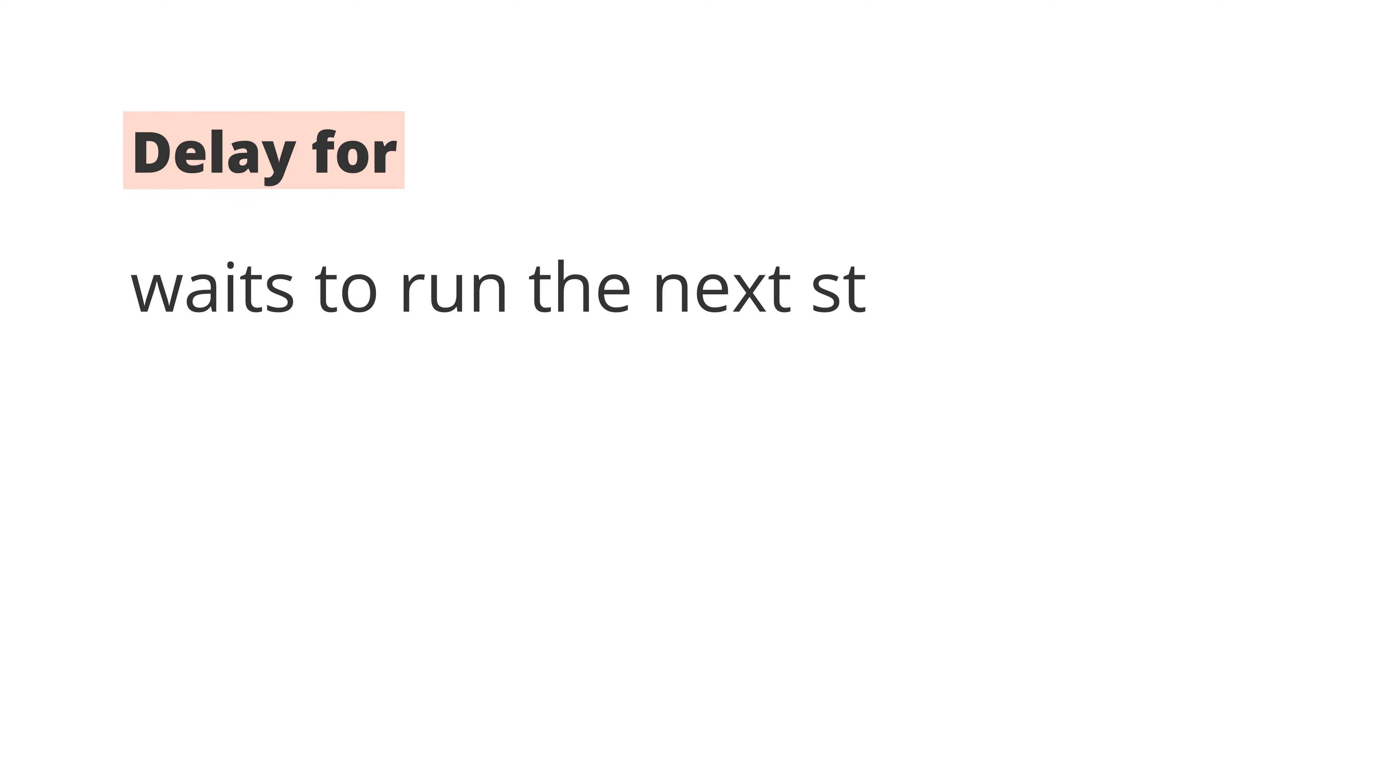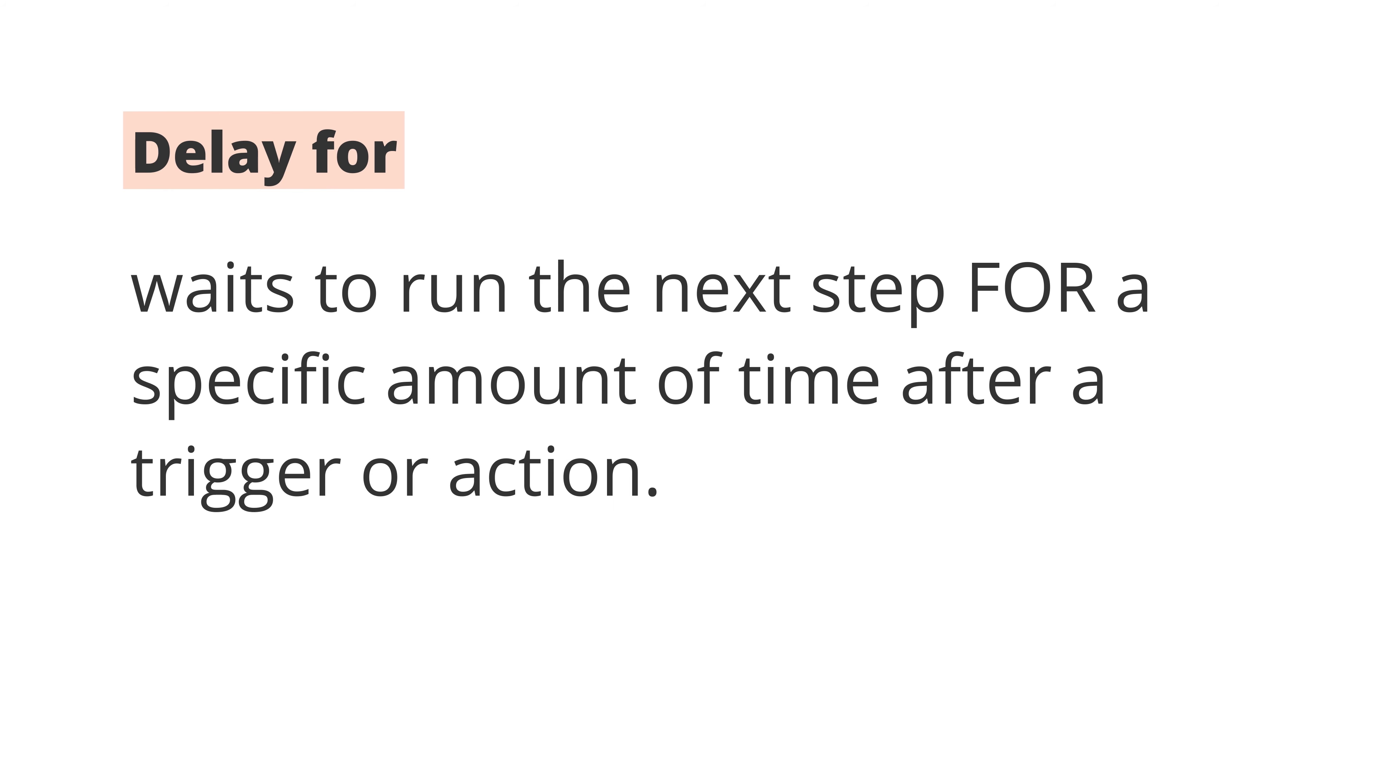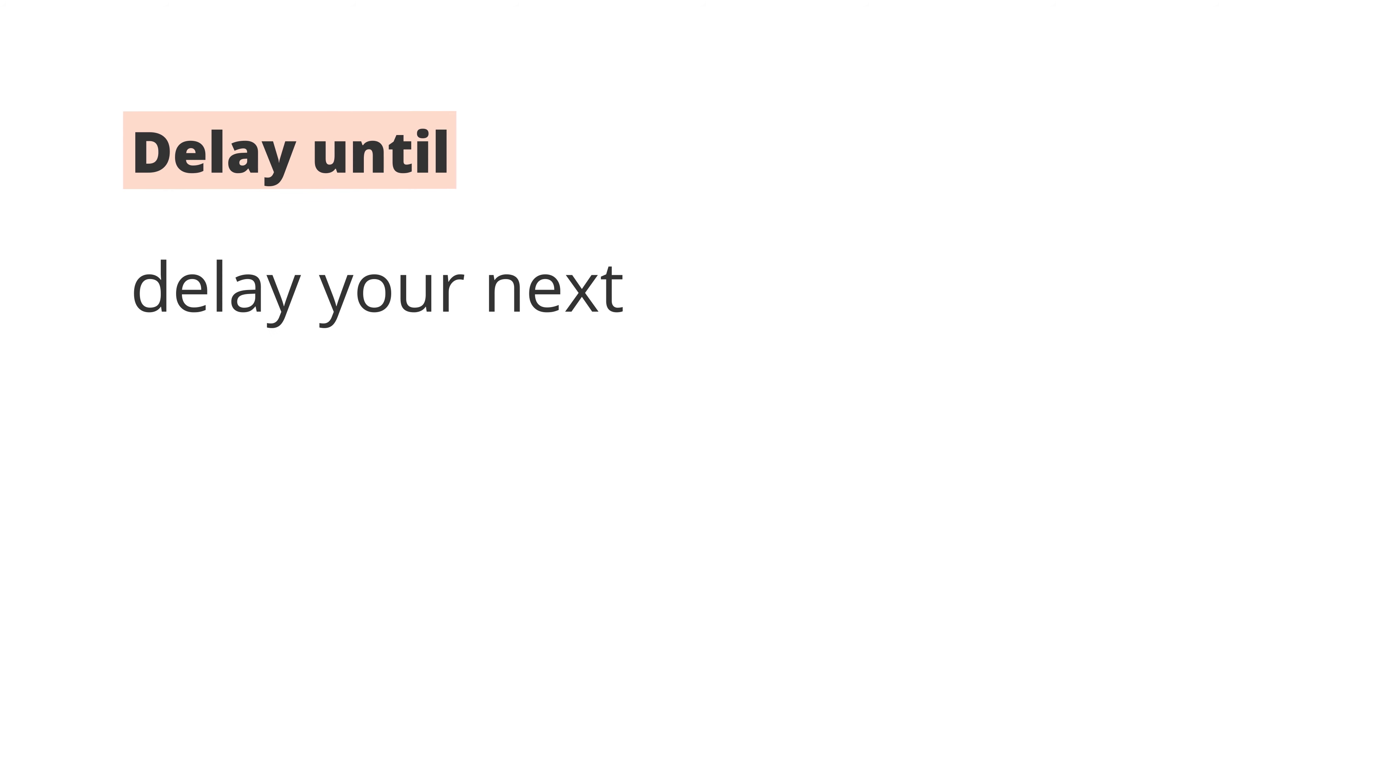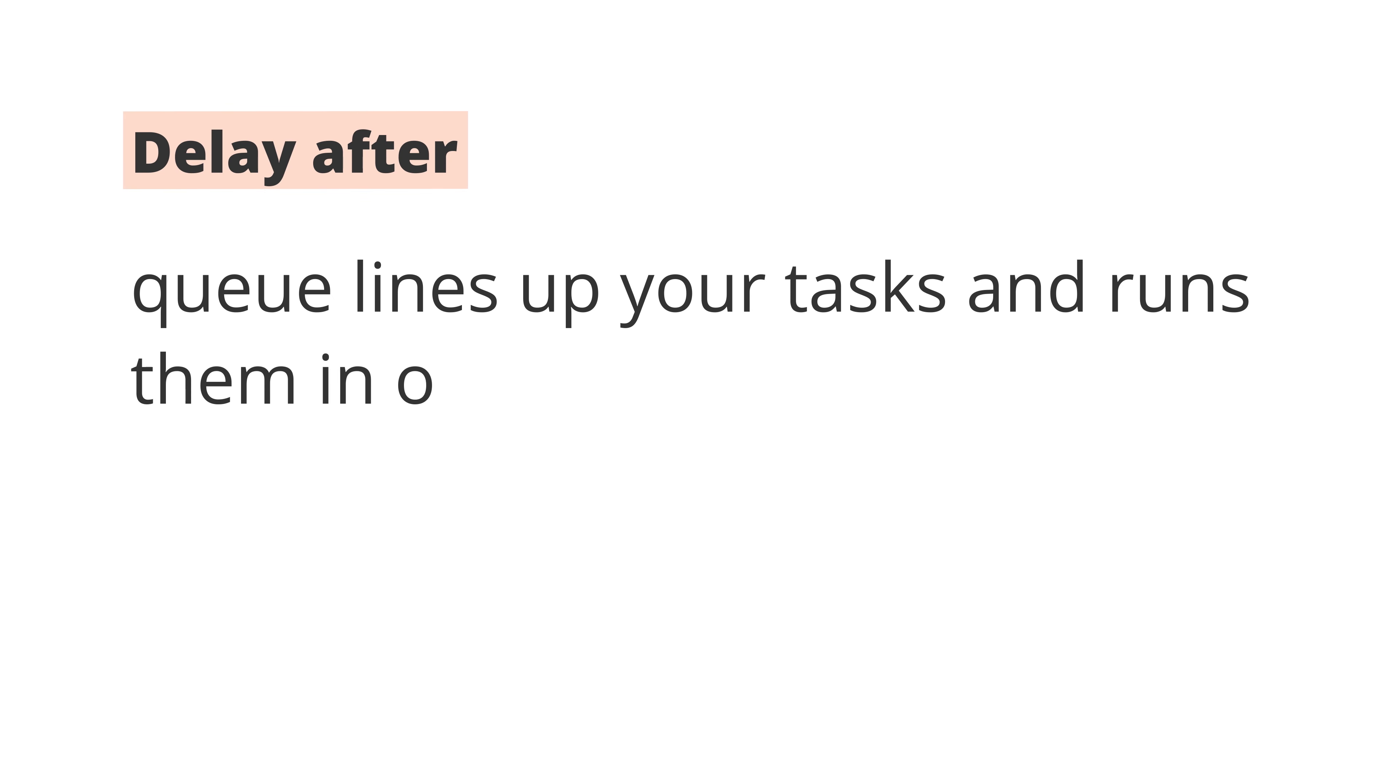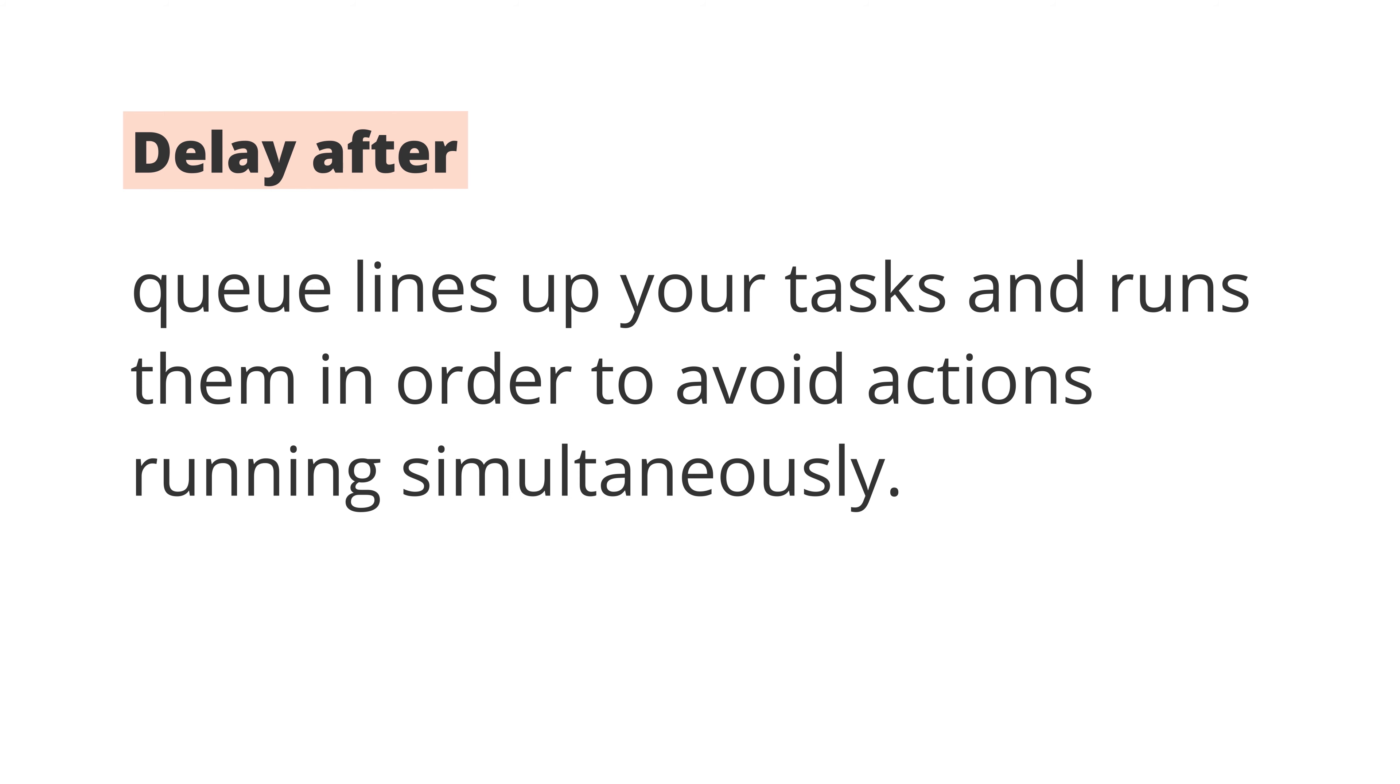To recap, Delay spaces out the timing for when each step of your Zap runs. And there's three types of delays. Delay For waits to run the next step for a specific amount of time after a trigger or action. Delay Until will delay your next step until a specified day or time. Delay After Queue lines up your tasks and runs them in order to avoid actions running simultaneously.